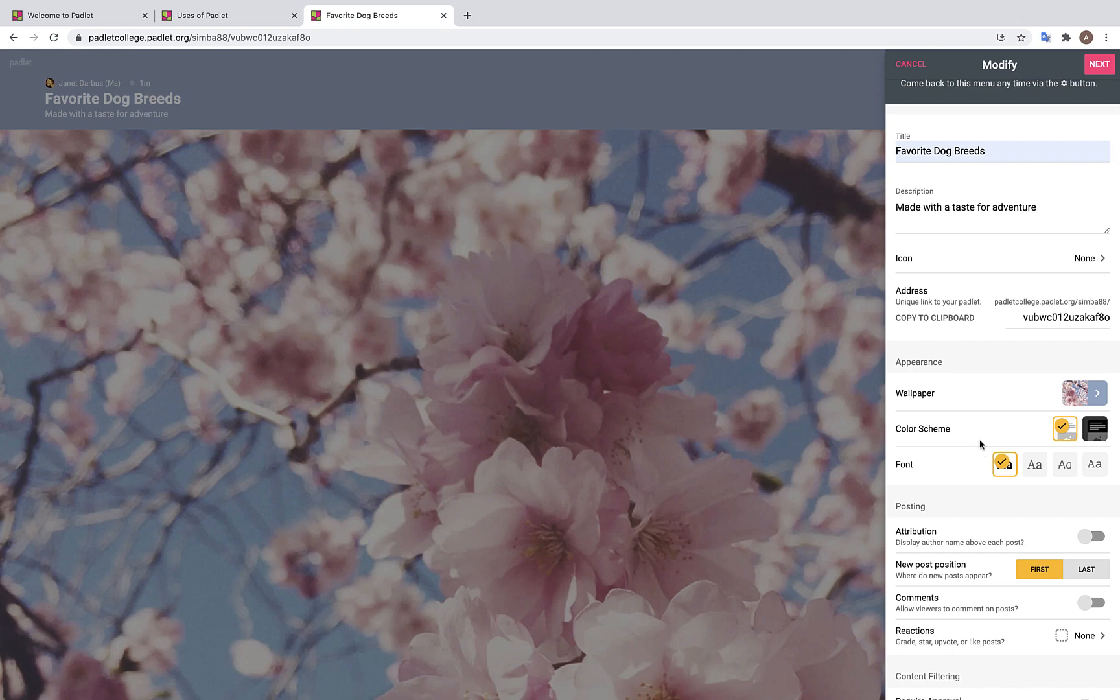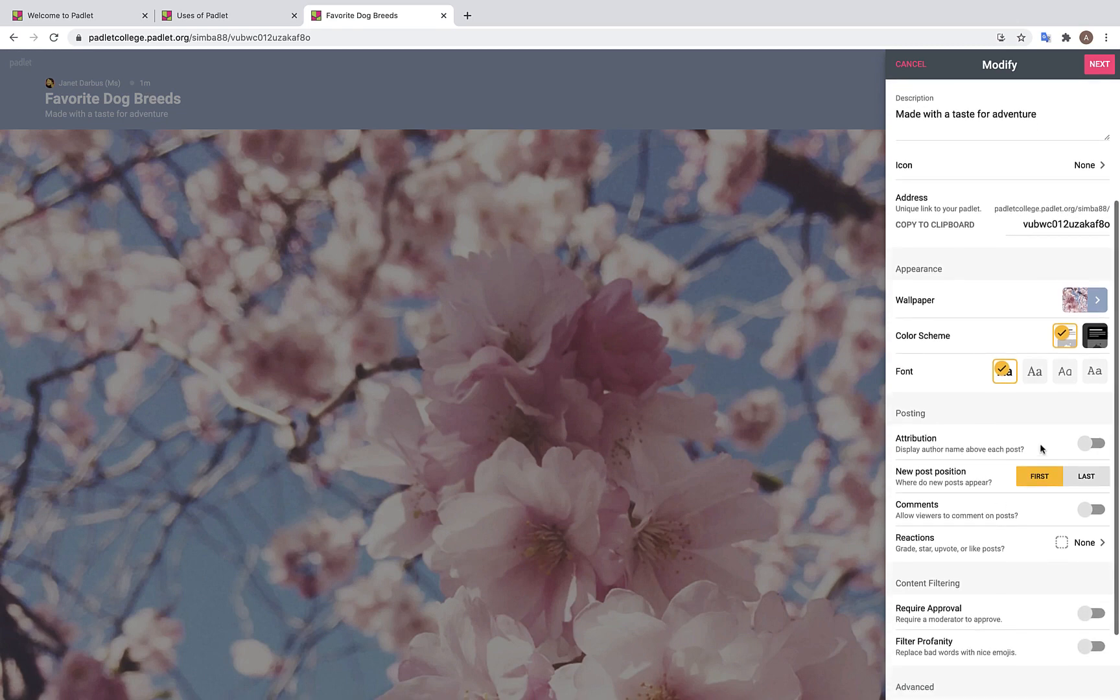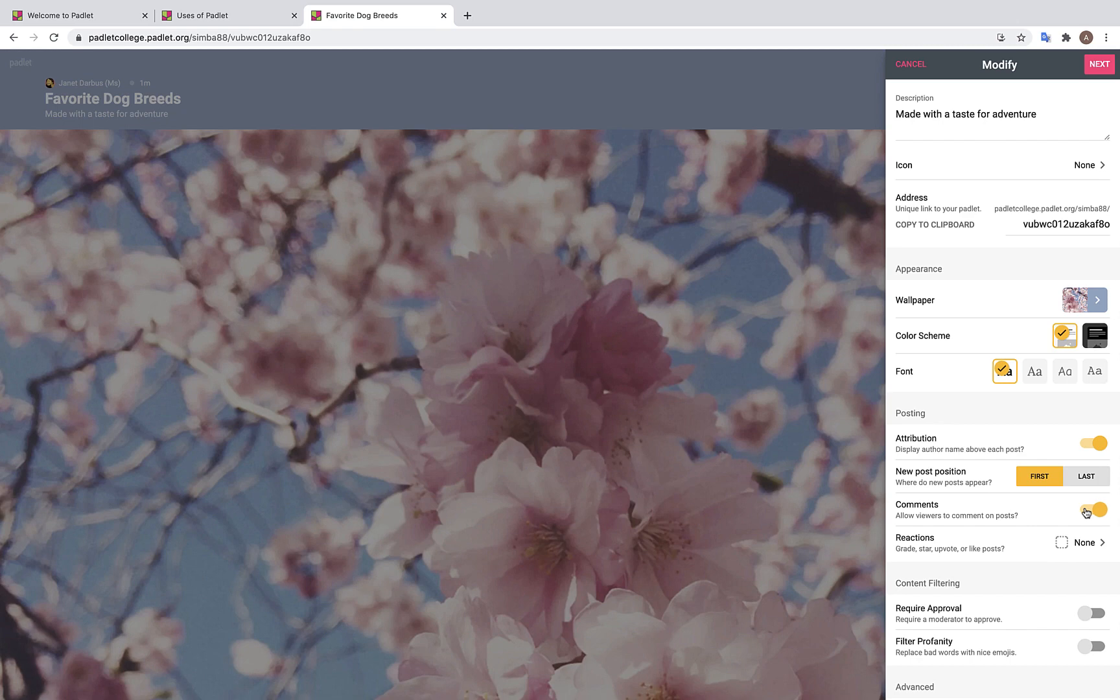Over here we have several different posting features. The first one is Attribution. You are going to want to turn this on if you would like the names of your contributors to appear on their posts. Most of the time you should pick this, as having anonymous posts can become rather confusing. Next, you can decide if you would like your post to appear first or last. Then, you can decide if you would like your viewers to be able to comment on posts.